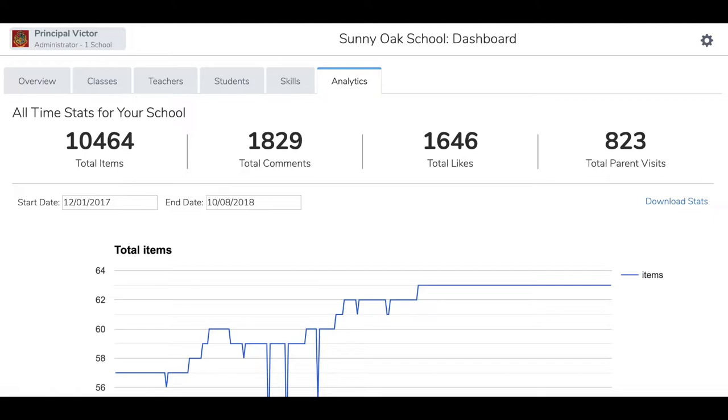Below is where you can monitor student and family engagement over a specific period of time. You can choose the start date and end date. I've actually already changed the date range so you can see data that might look closer to what your school data will be like.